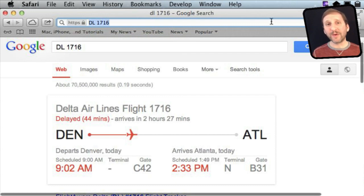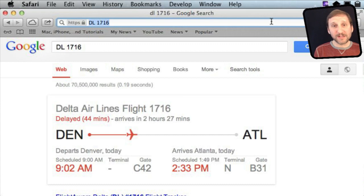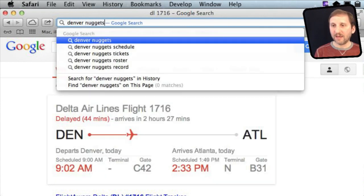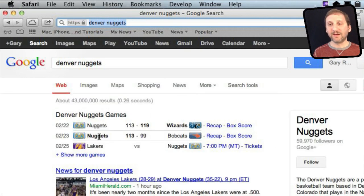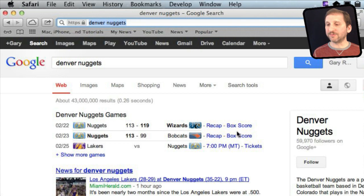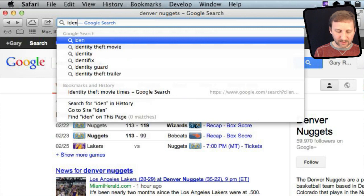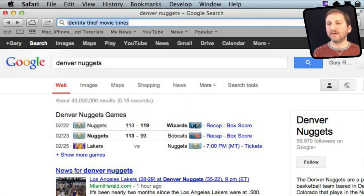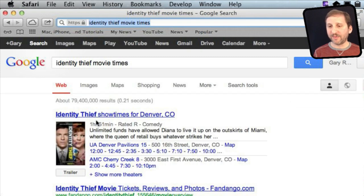Google also lets you look up sports scores. You can basically type the name of a sports team and right there at the top it gives you previous results and the next game. You can jump to various websites — for instance, this will take you to the NBA website for those recaps. You can also search for Movie Times really easily — just type the name of the movie and then Movie Times, and right at the top of Google you will get local movie theater times.